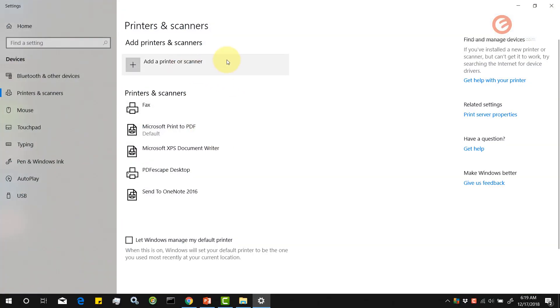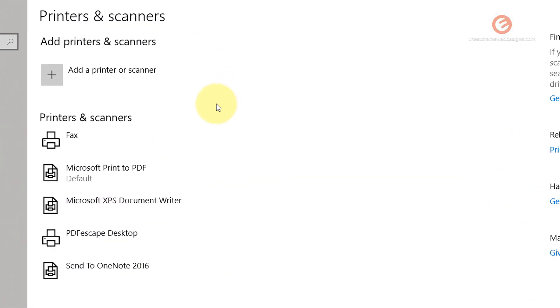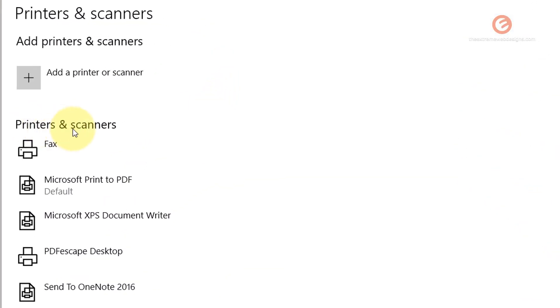And as we can see here, there's a section called printers and scanners. And right now the Microsoft Print to PDF is set to default.